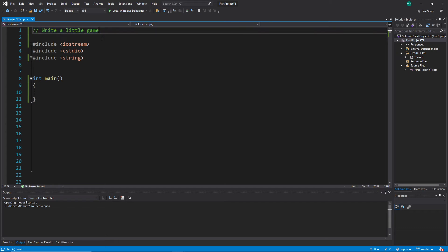Because we already did something similar like this with the exercise where two players enter their names and then they try to guess numbers of a riddle or try to solve a little something like that.